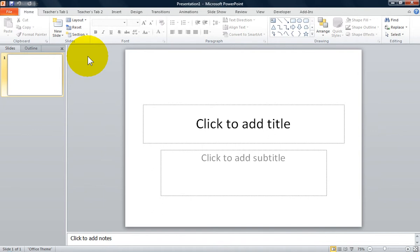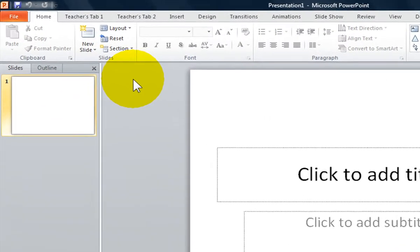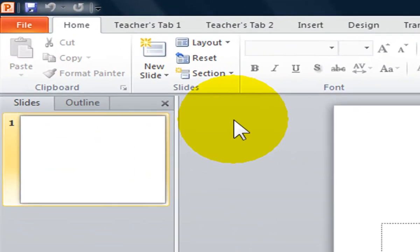What if you have customized your ribbon and you want to reset a specific ribbon tab or the entire ribbon?